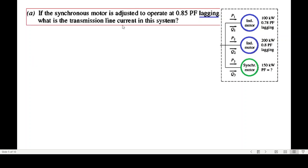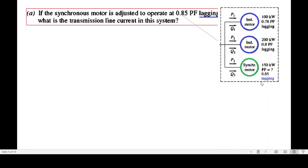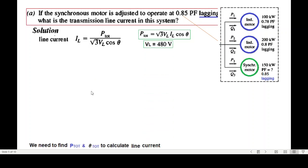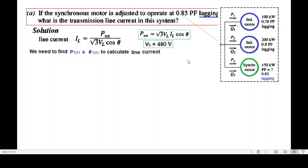For Part 1 we incorporate 0.8 power factor lagging for the synchronous motor. We need to find the transmission line current using the formula derived from: P = √3 · V_L · I_L · cos θ, so I_L = P_total / (√3 · V_L · cos θ). V_L is given as 480 volts. We need to find P_total for all three loads and the combined angle θ.